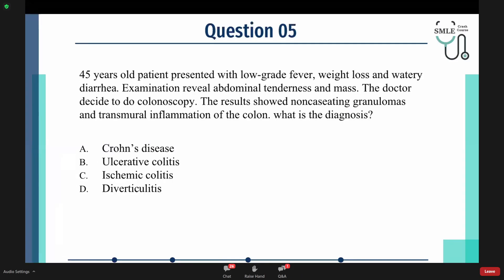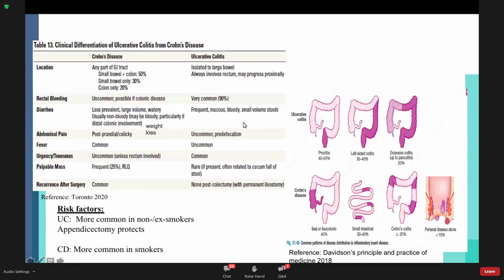Fifth question: A 45-year-old patient presented with low-grade fever, weight loss, and watery diarrhea. Examination revealed abdominal tenderness and a mass. The doctor did a colonoscopy. The results showed non-caseating granulomas and transmural inflammation of the colon. What is the diagnosis? Now we will move to inflammatory bowel diseases. We'll start with the clinical differentiation between Crohn's disease and ulcerative colitis.